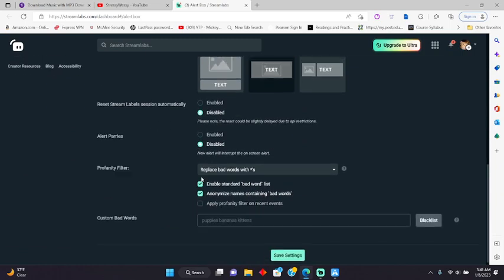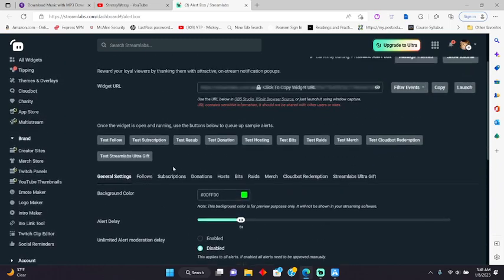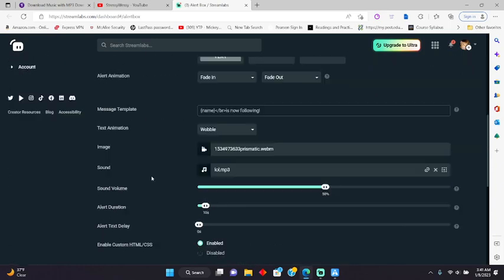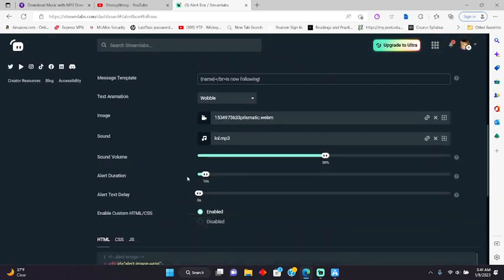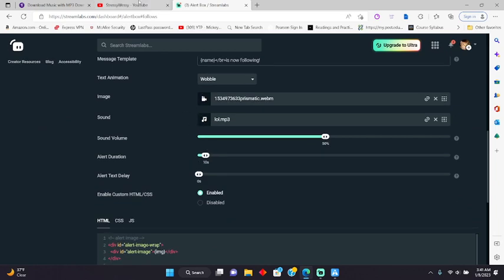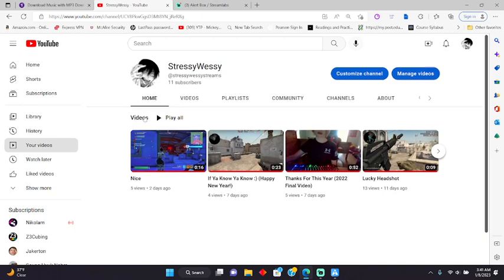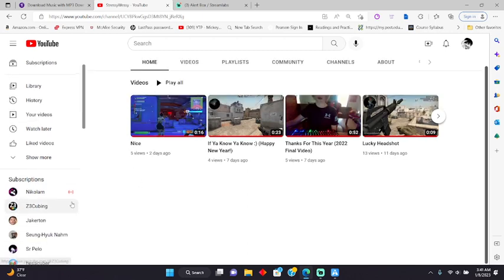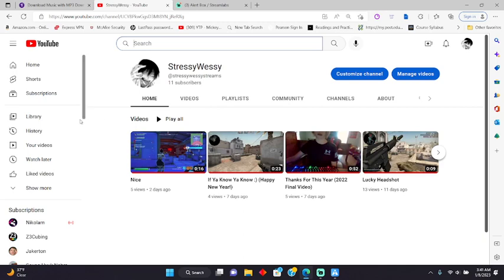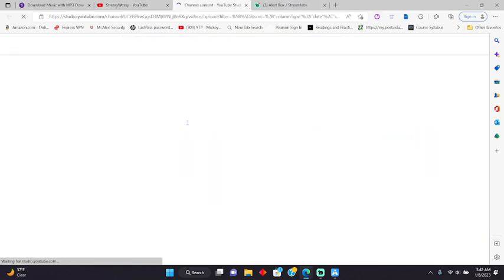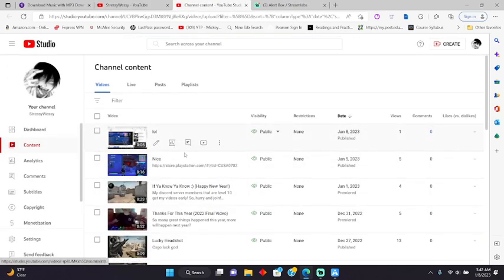And then you go over to follows. And then you go down and there'll be a sound button. Now what you do is you can go anywhere on YouTube. Like, let's say, I click on that private video and I made it public. And then you copy the link.